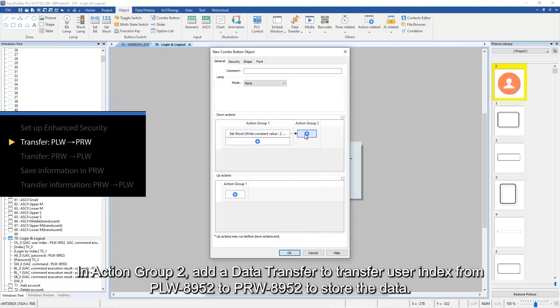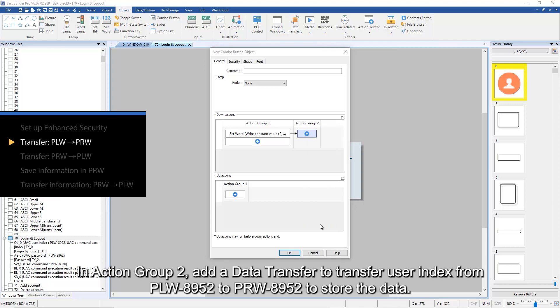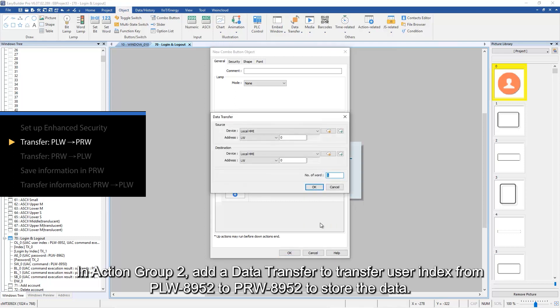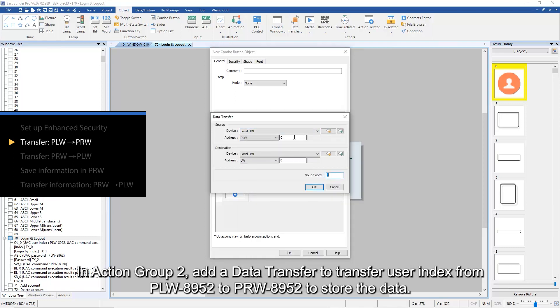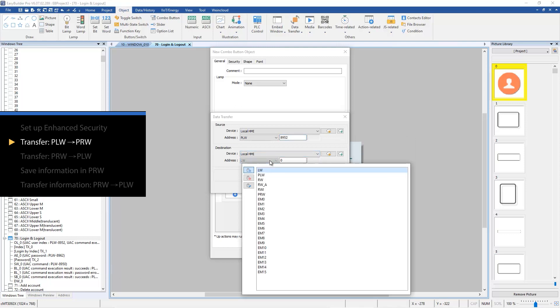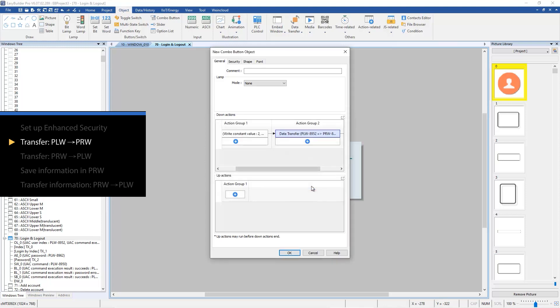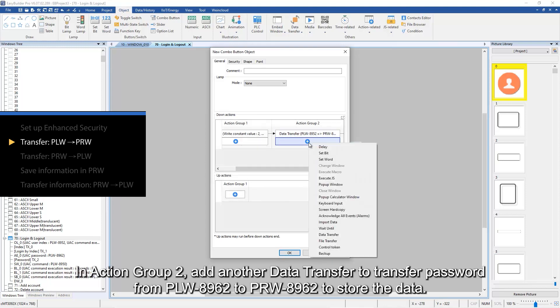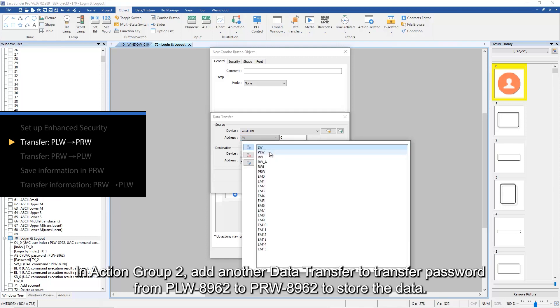In action group 2, add a data transfer to transfer user index from PLW 8952 to PRW 8952 to store the data. Then add another data transfer to transfer password from PLW 8953 to PRW 8953 to store the data.